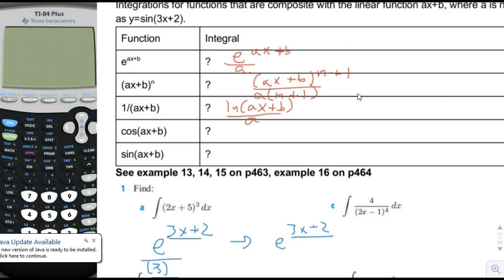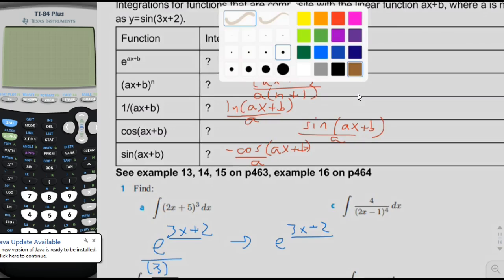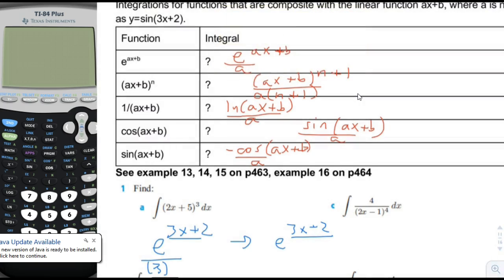Cosine of ax plus b: the integral of that would be sine, because the derivative of sine is cosine, and then we divide by a factor of a. The integral of sine would be negative cosine, because the derivative of cosine is negative sine, and again in preparation for the chain rule we divide by a there. So the common thread here is that we always divide by a in addition to the rule that we already established.